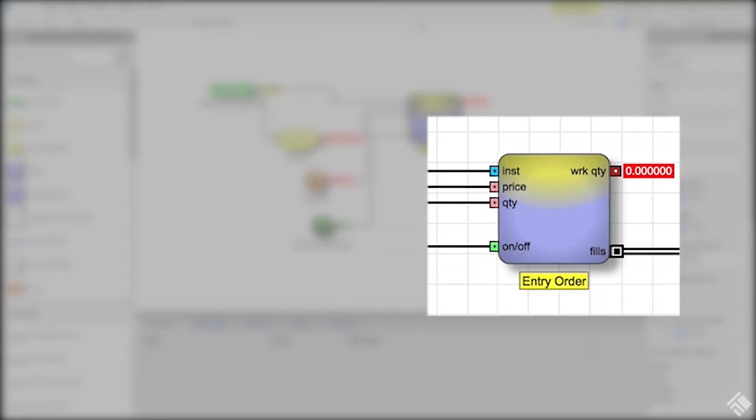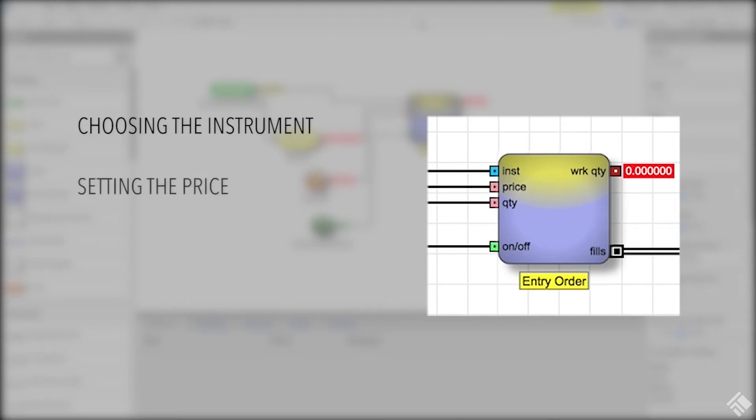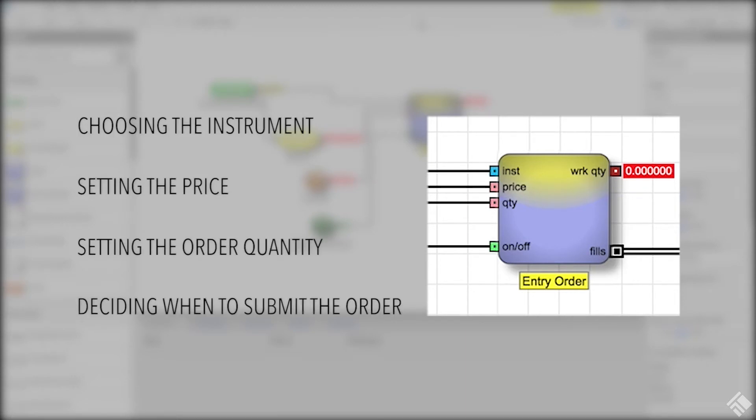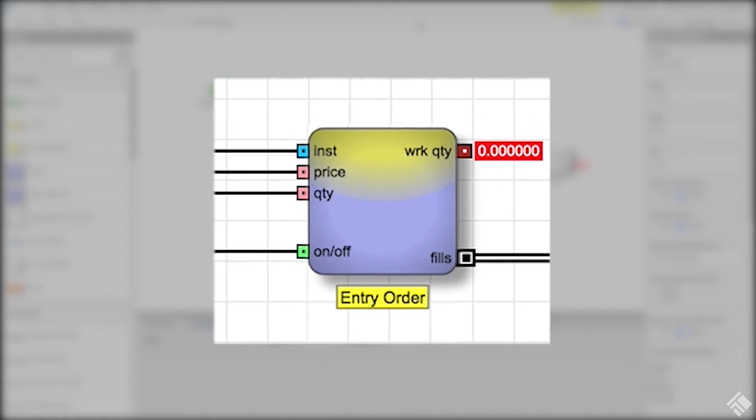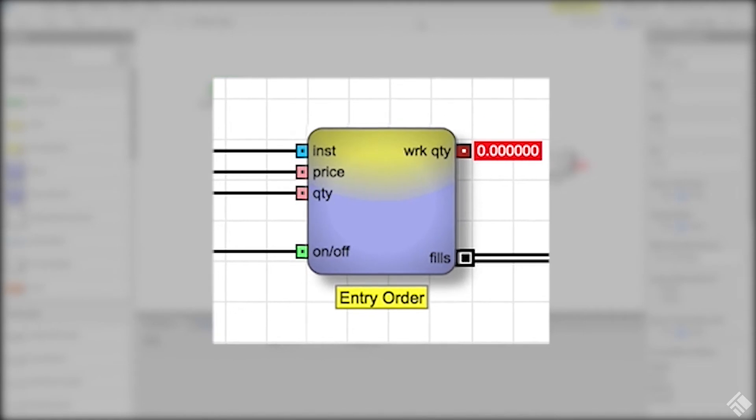At the core of many algorithmic trading strategies is the order: choosing the instrument, setting the price, setting the order quantity, and deciding when to submit the order. ADL lets us automate these decisions using an arrangement of blocks and edges. At its core is an order block, whose function, as its name suggests, is to place an order.